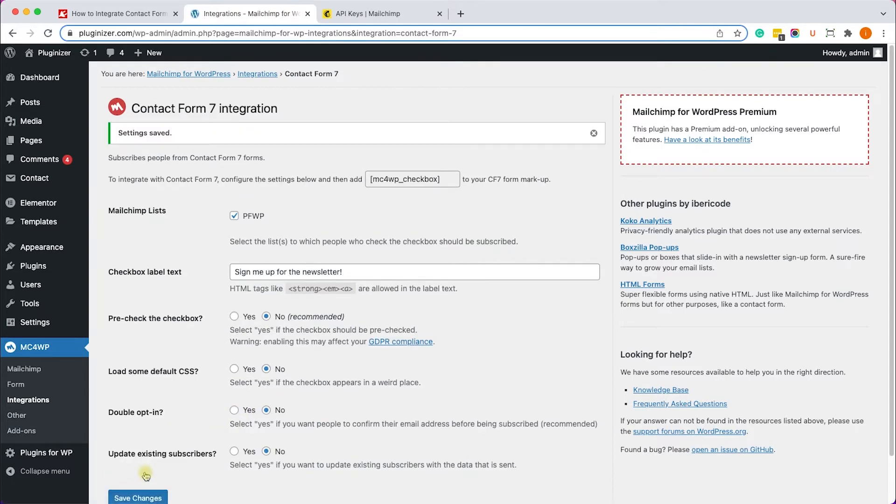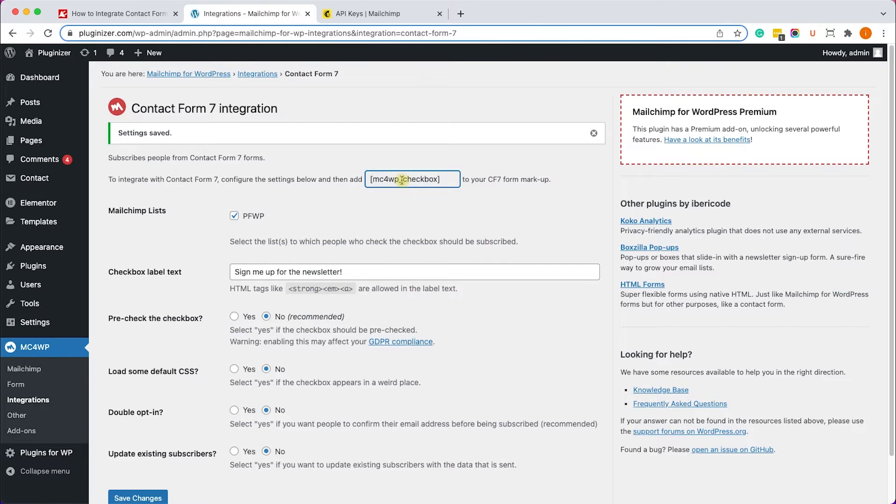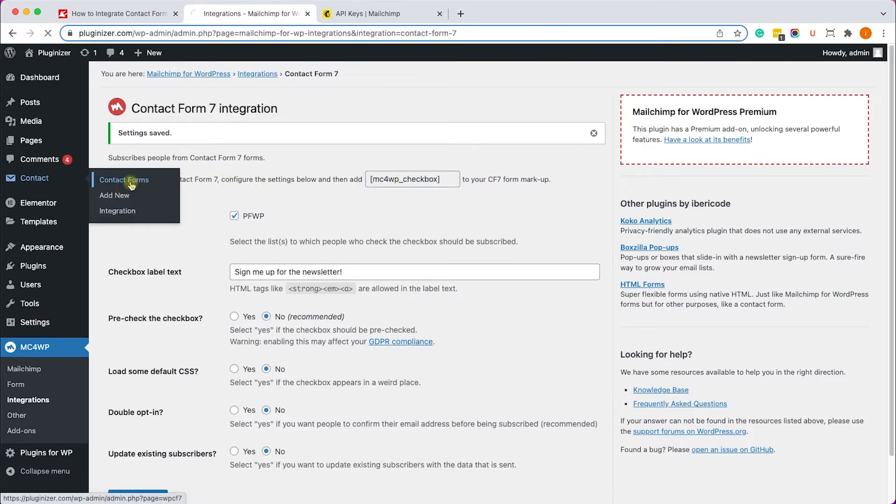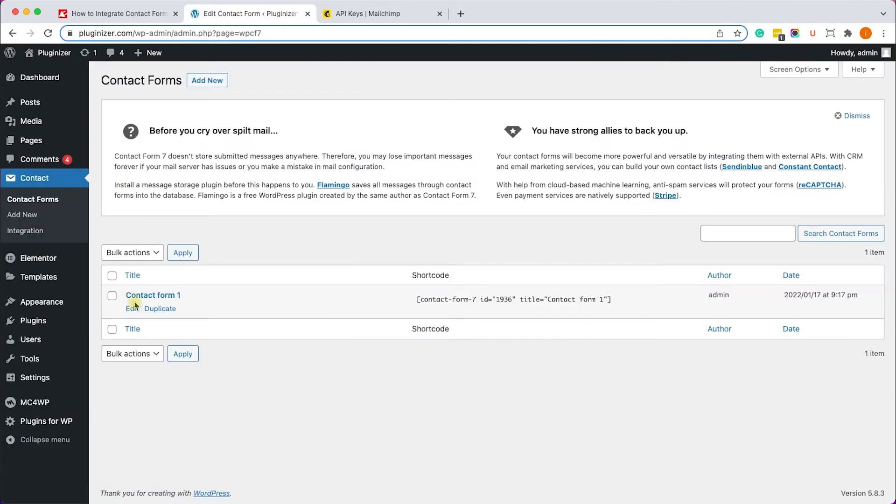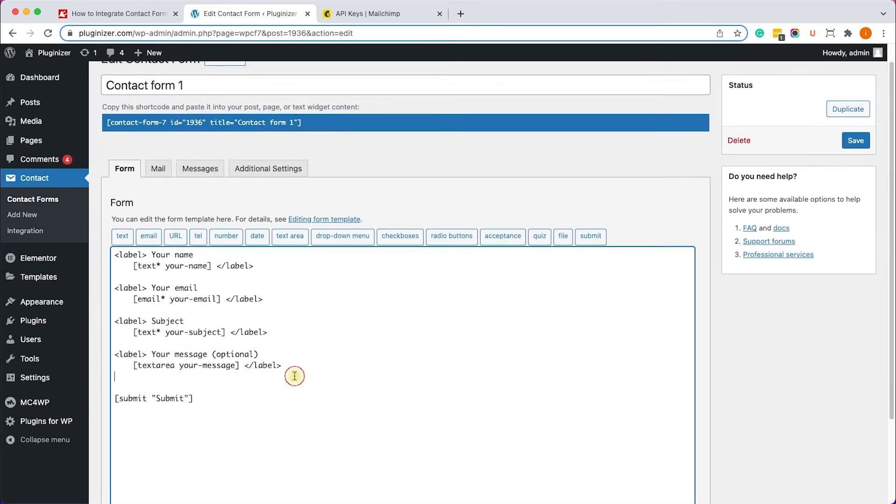When done, we will need to add the consent box into our Contact Form 7 form. Let's copy the shortcode first from here, then we'll go into our desired form by clicking on edit and we'll just position the shortcode, the consent box, just above the submit button and click save.